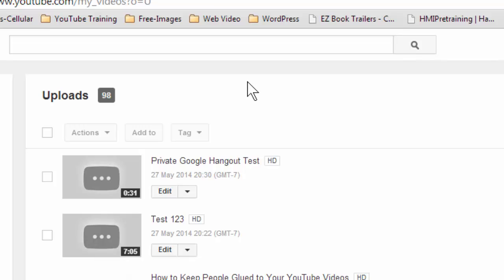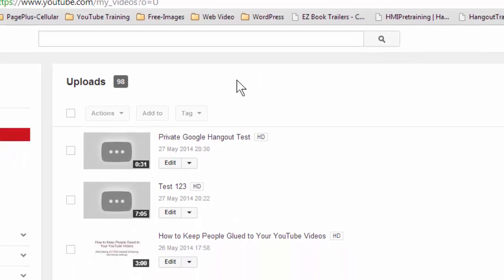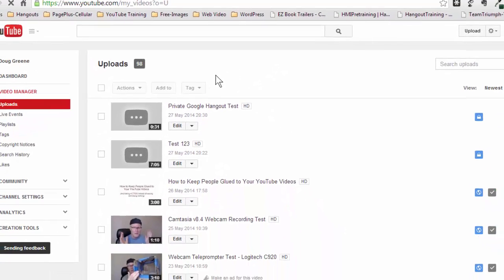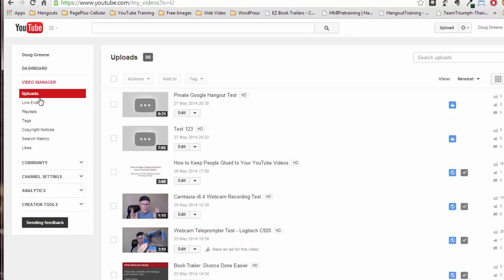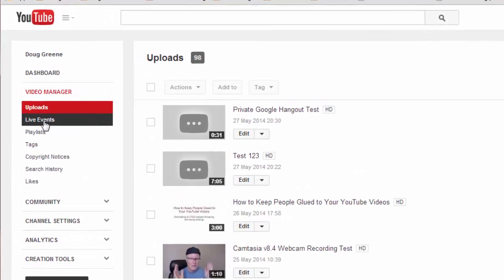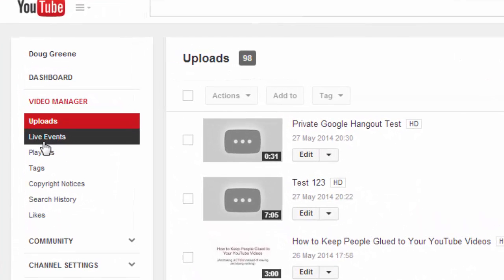And then this is where you can manage your videos and access any of the ones you've made. But what you're interested in doing is coming over to the left hand column again, underneath where it says Uploads. There's a button here for Live Events, and you want to click on Live Events.